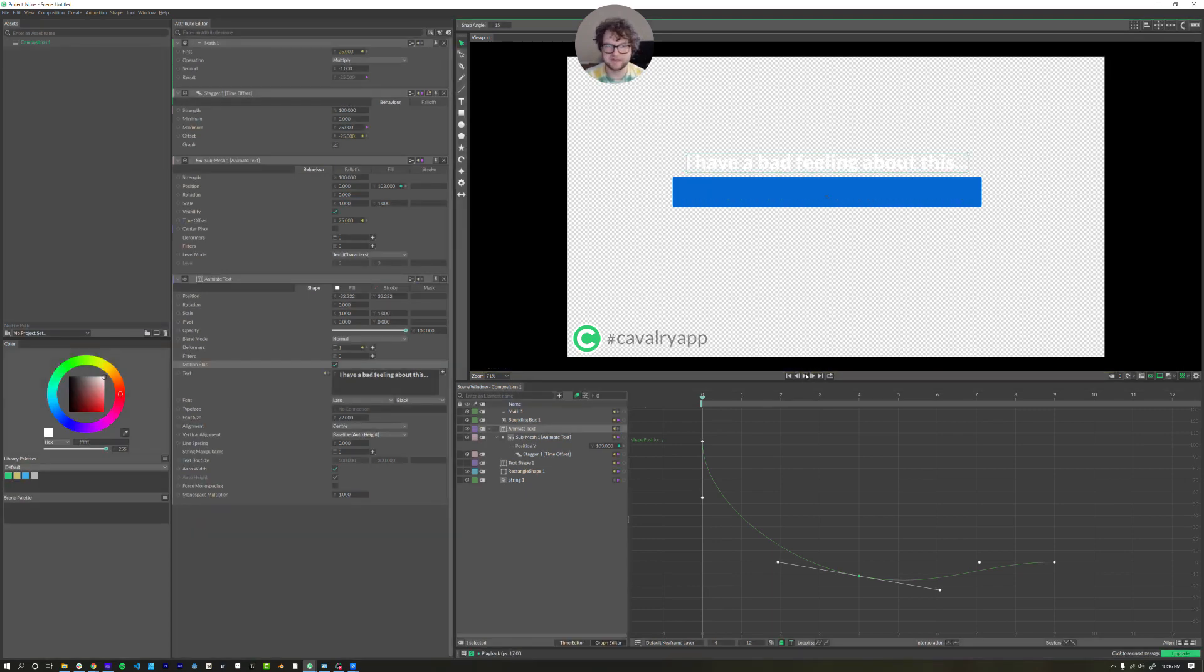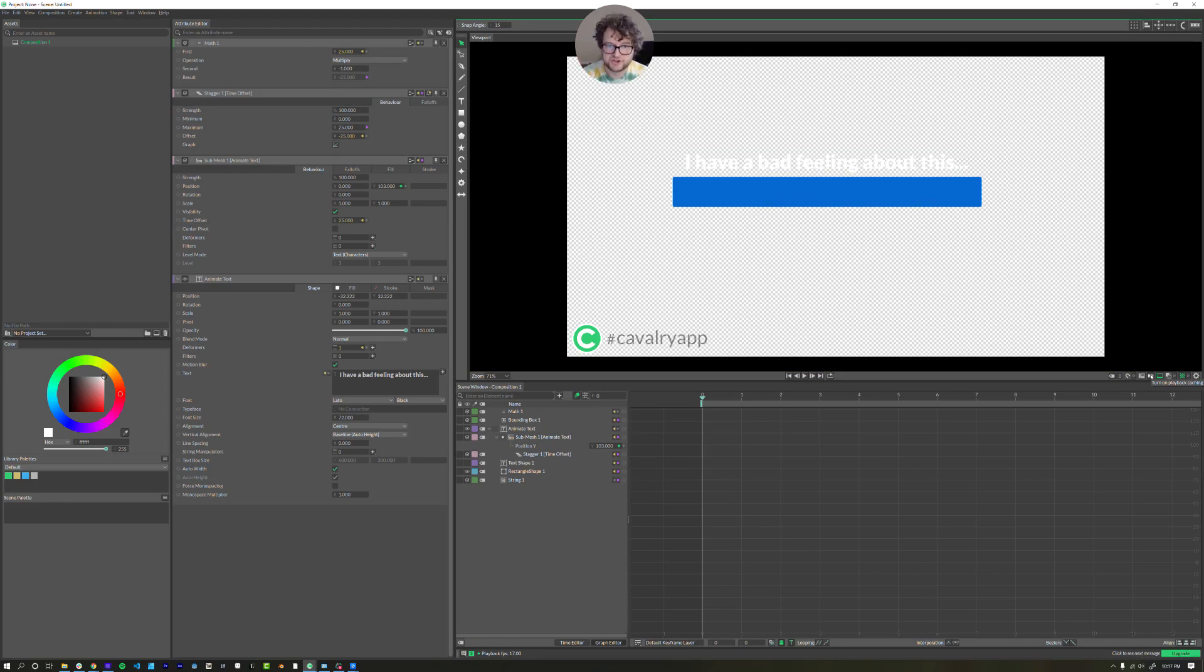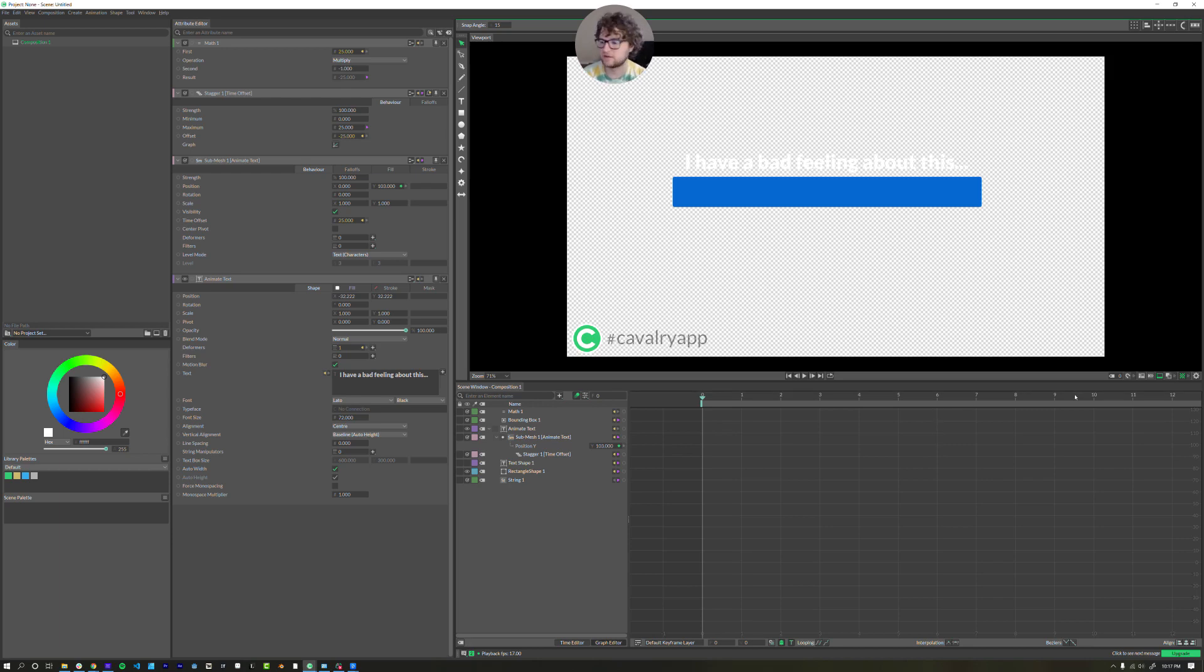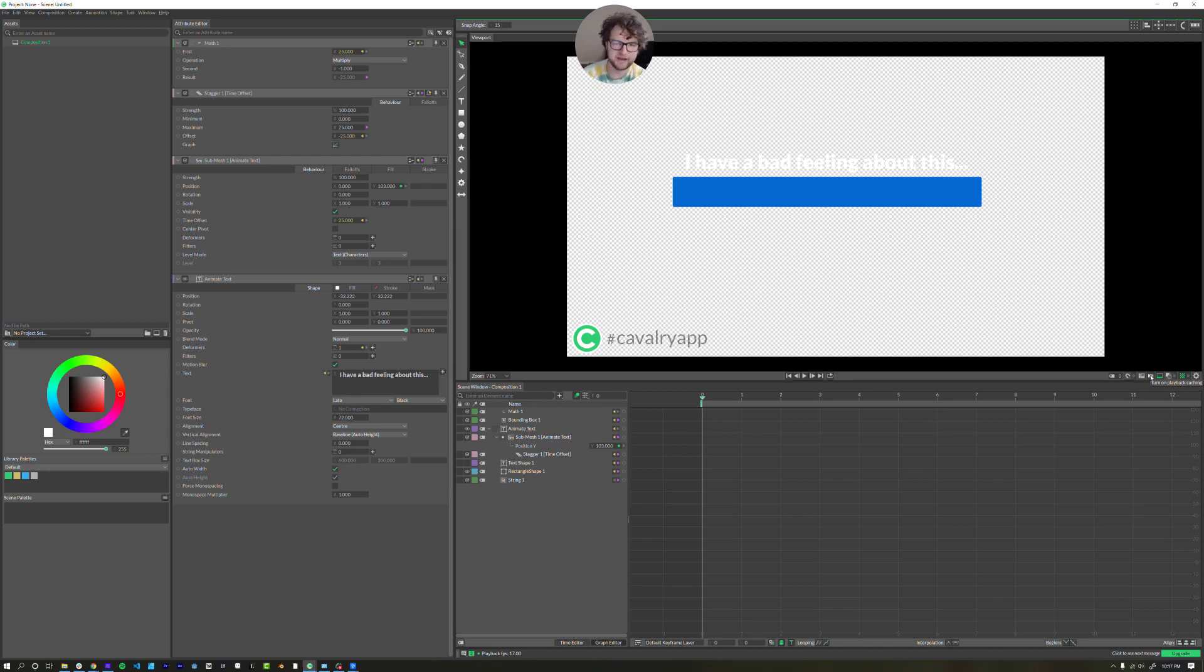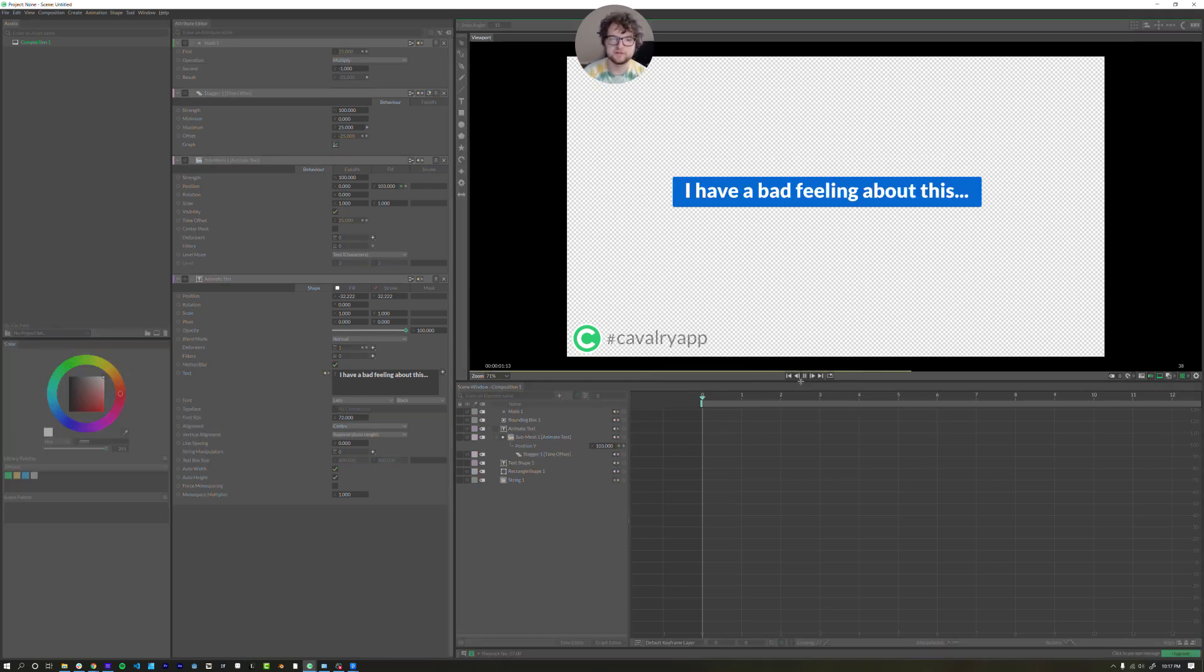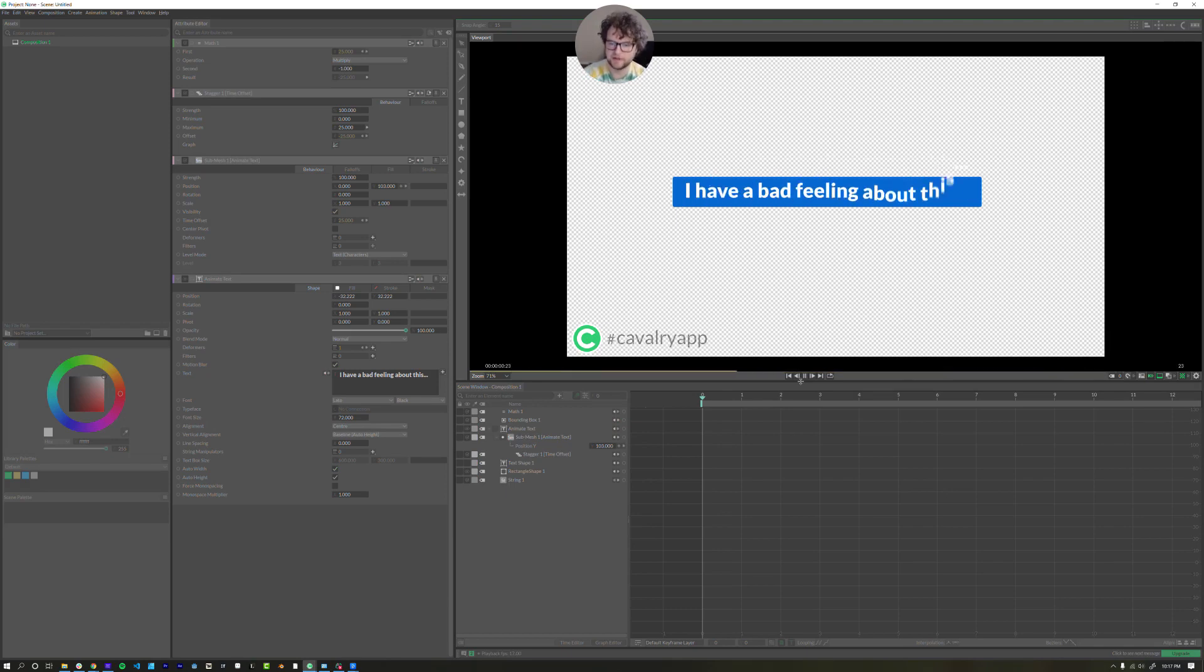Now one thing to keep in mind, Cavalry doesn't cache by default, like some of the other software does. So you have to tell it to again, really easy. I'm just right over here. There's these arrows. I think it looks like turn on playback caching. You just click that works like a charm. So when you hit play takes a little bit and then it's off to the races.